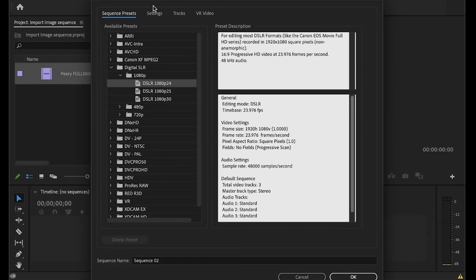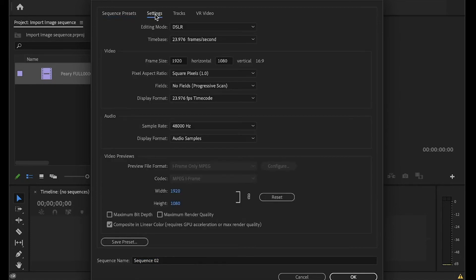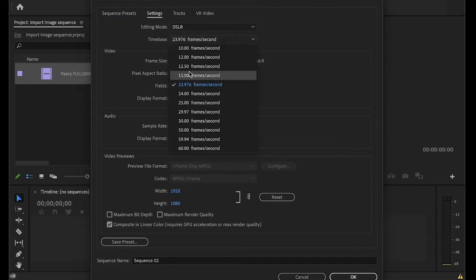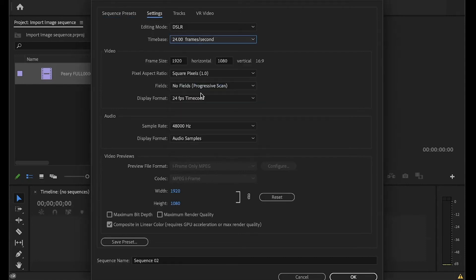If you want to adjust the settings, you can go to the custom settings, and you can make that a nice even 24. It really doesn't matter too much whether it's 23.97 or 24, but I like to work in even numbers.